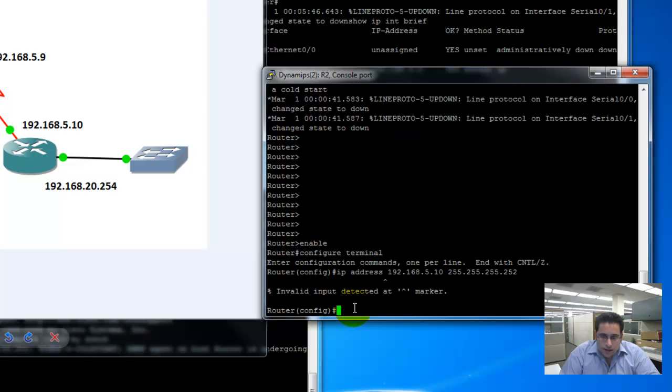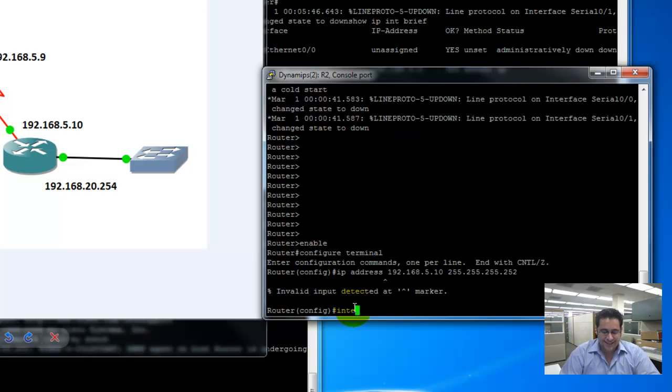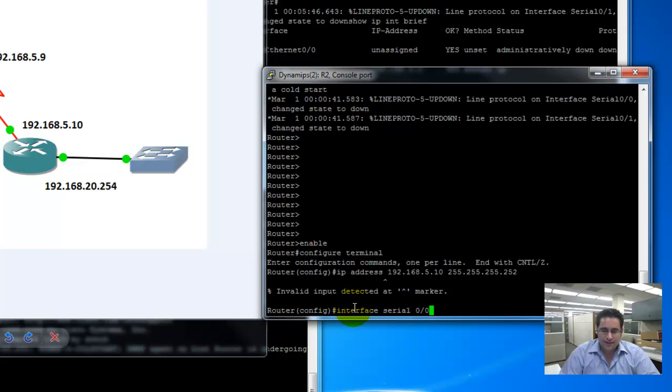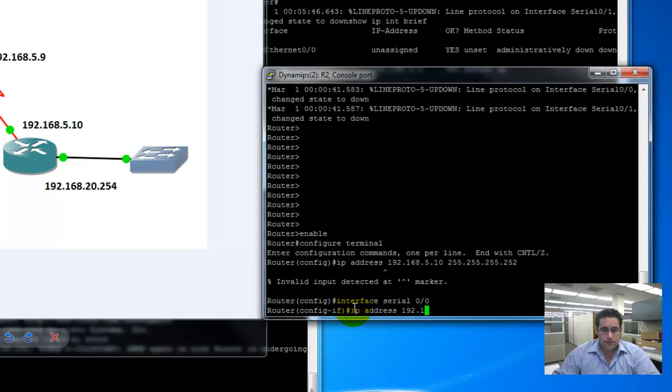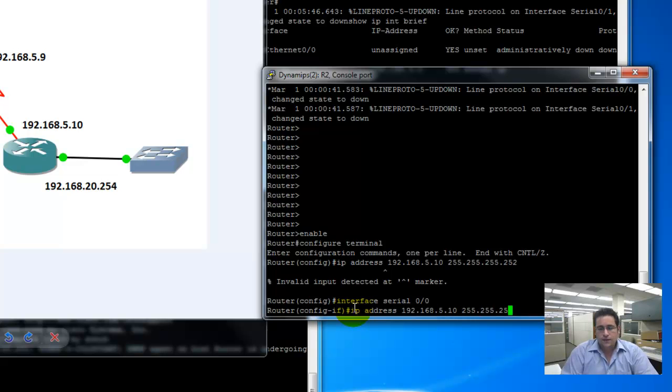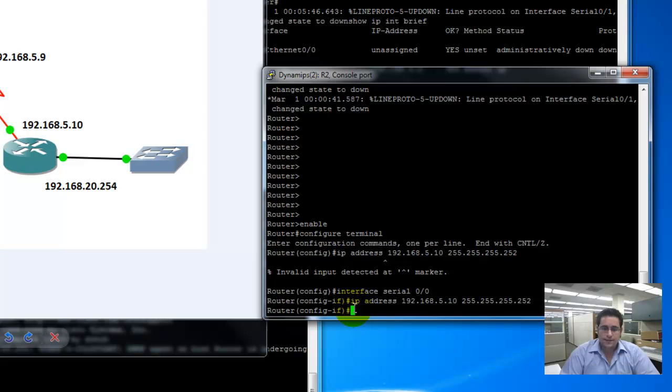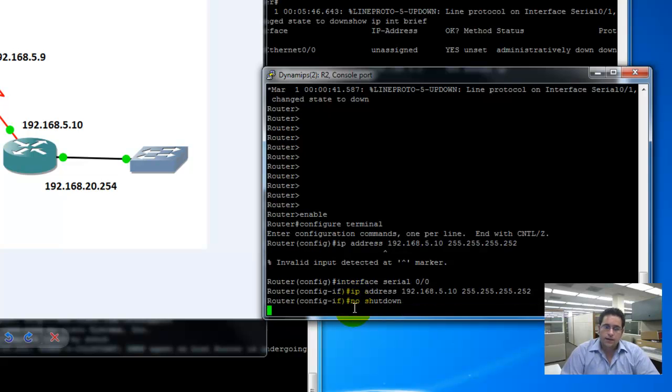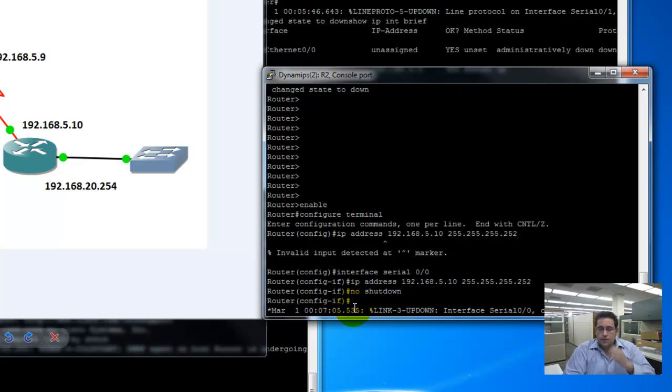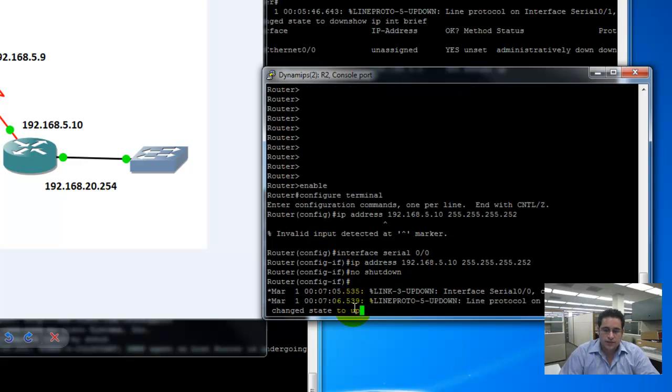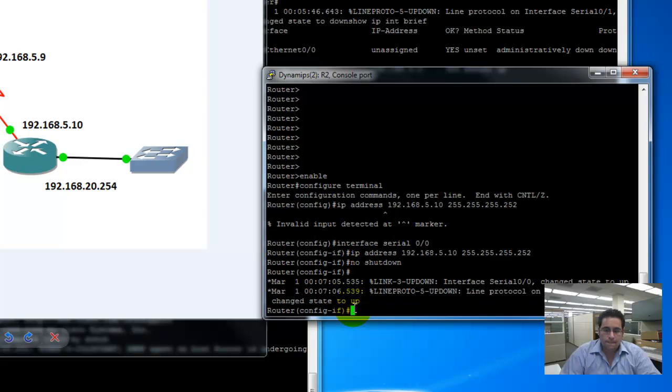Ah, it seems it didn't like it. Oh, I didn't type the interface in. I didn't type the interface in. Interface serial. We talked about the interface, but I never went into it. So, here we go. Interface 0/0. IP address 192.168.5.10.255.255.255.252 mask. No shut. Now, turn these interfaces back on. It will spit some garbage at us, letting us know how to turn the interfaces on.